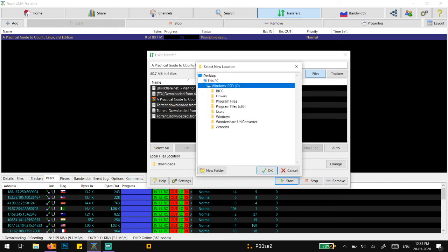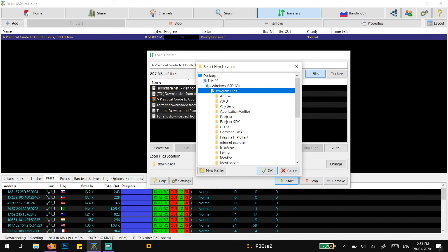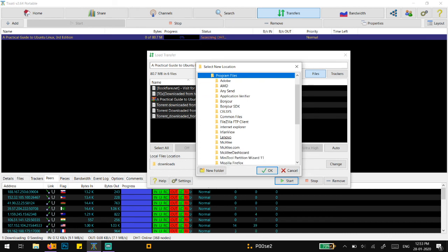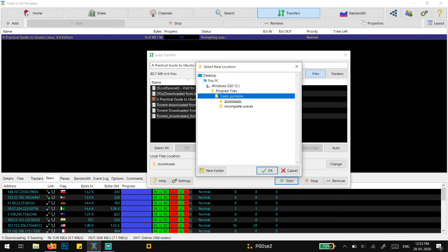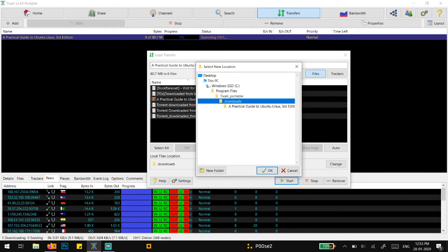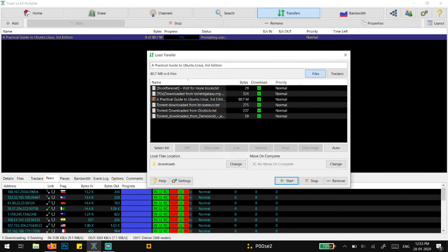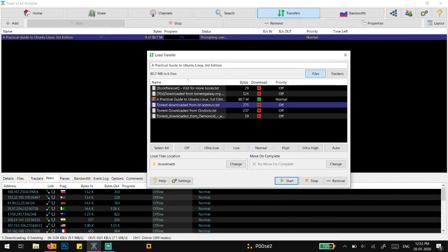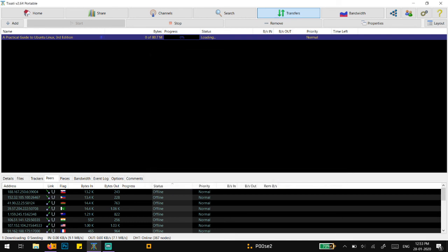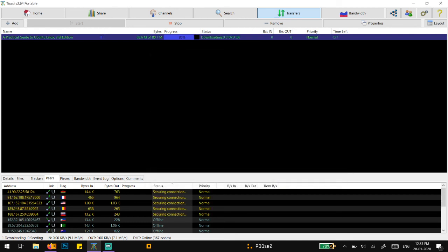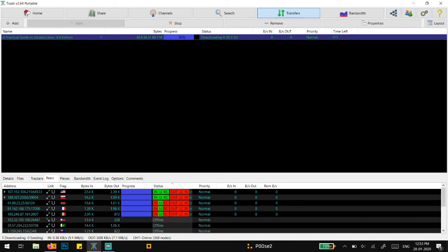I'm going to browse again to where Tixati downloads. If I don't want these files, I can deselect them. If I start this, it has already located the previous downloaded version of it. Now if I continue, it's going to resume.